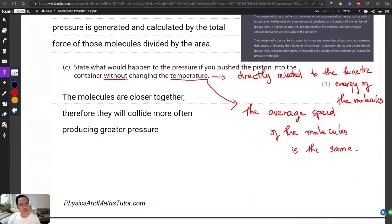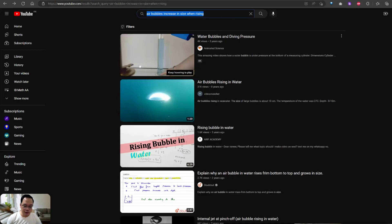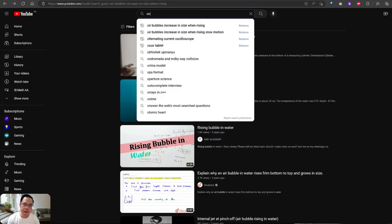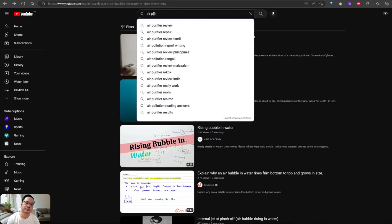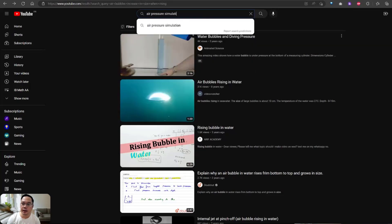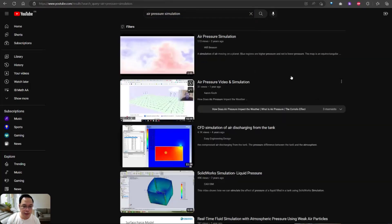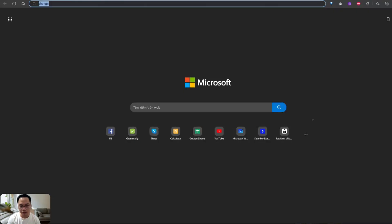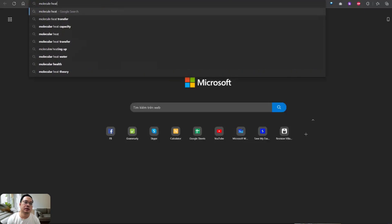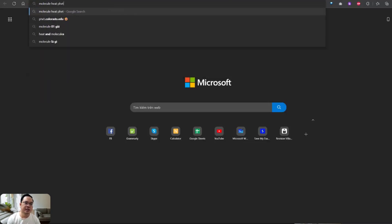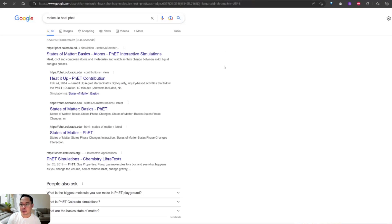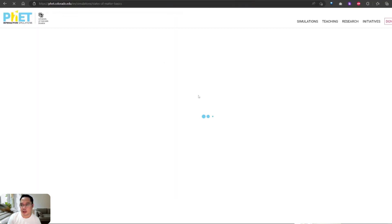Let's see if I can find a simulation about that. I remember there's a website about molecules — it's called PhET, and it's quite popular; many teachers use this simulation.